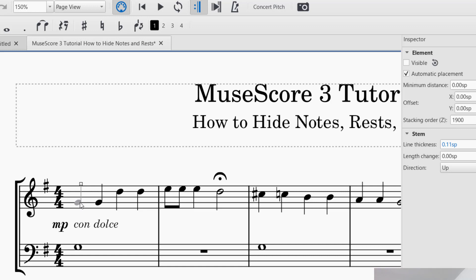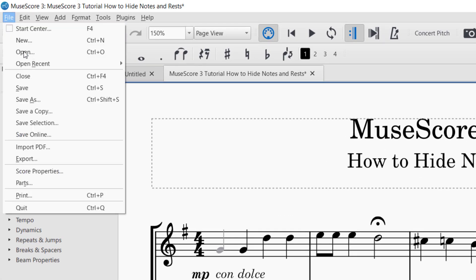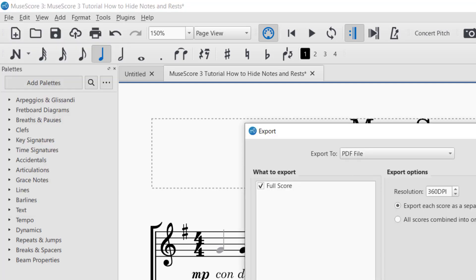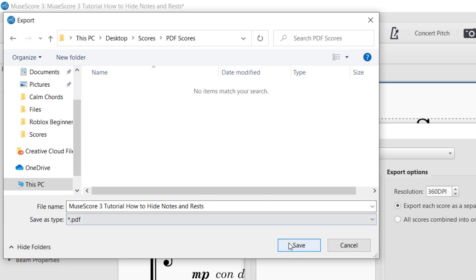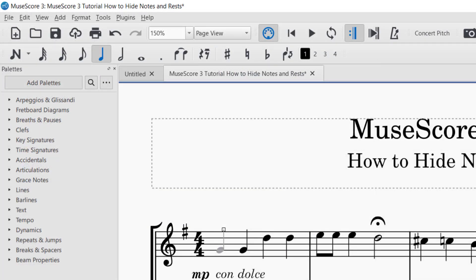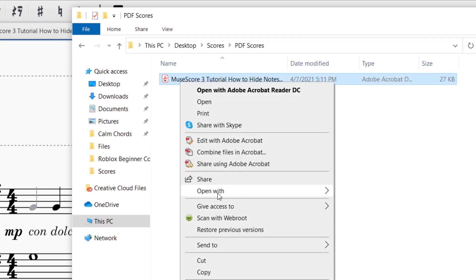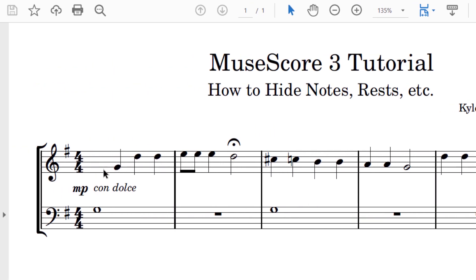In order to double check to make sure something is actually hidden, you'll want to go ahead and save it as a PDF file. Go up to File and then Export, and then export as a PDF file. Choose the location for the file, find that location, and there's the score. Once I open that up with a reader, you can see that first note is not visible.